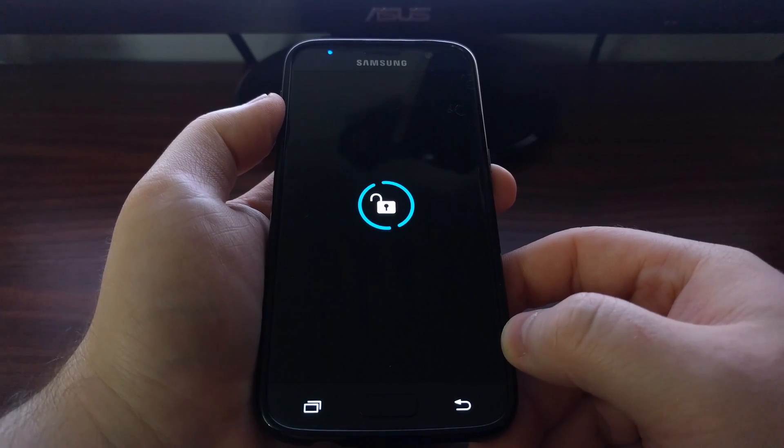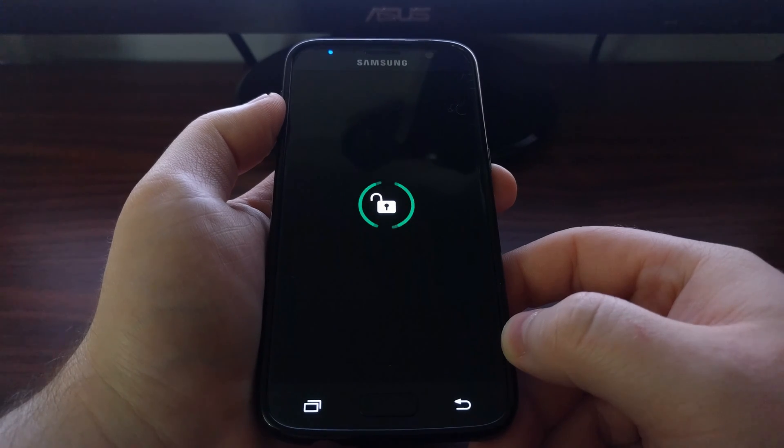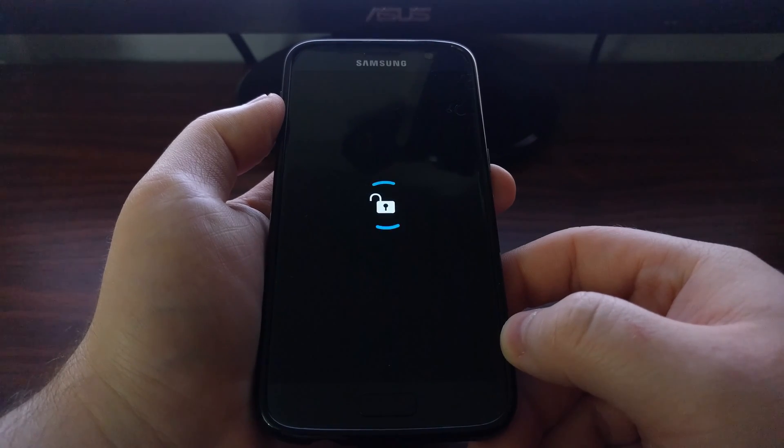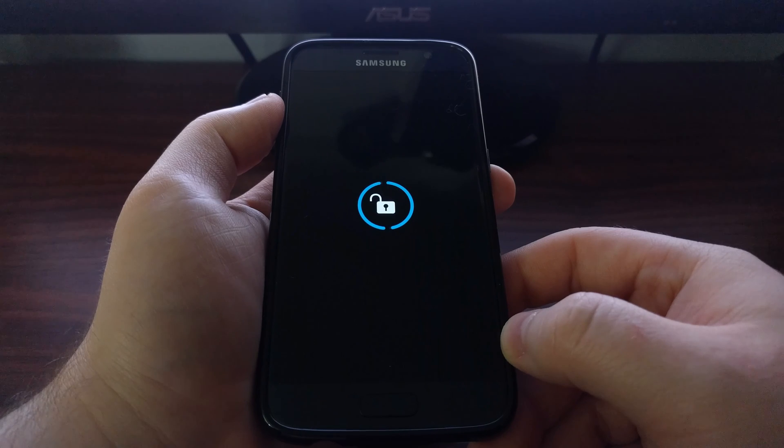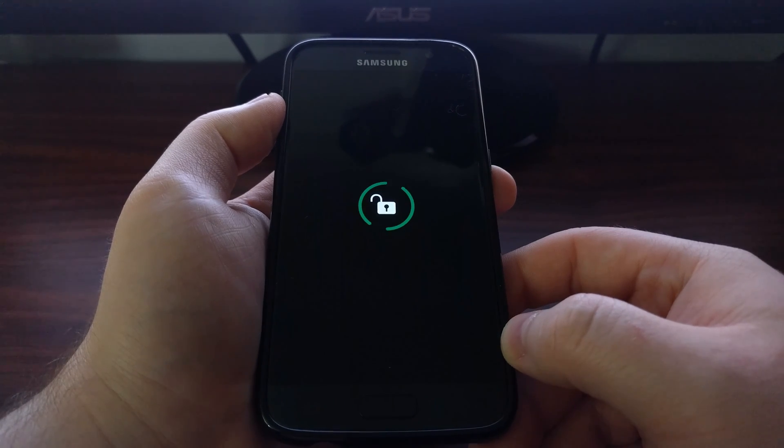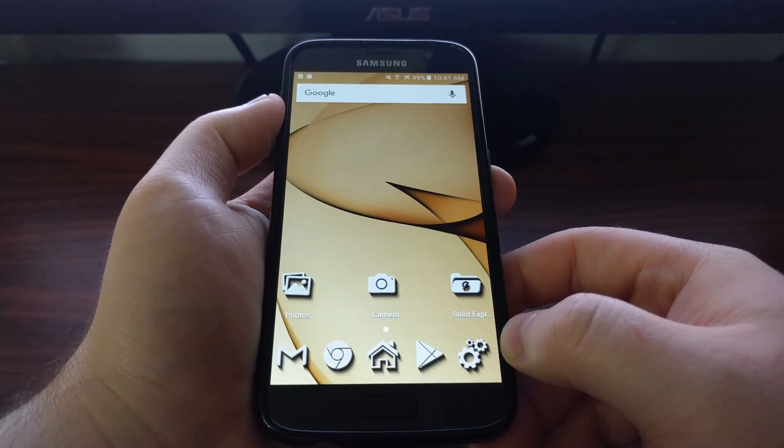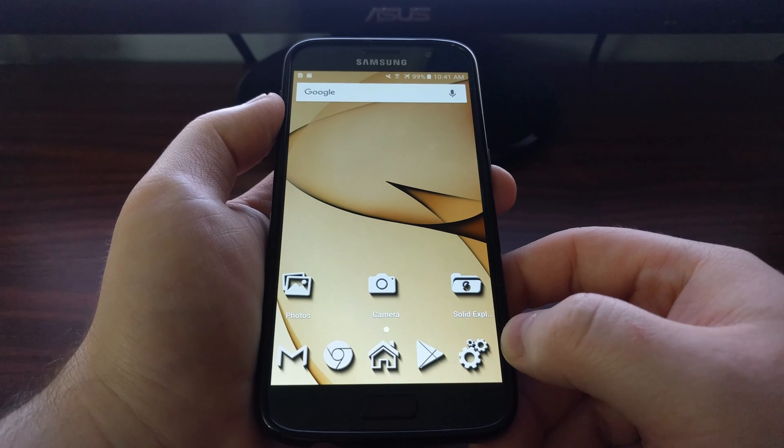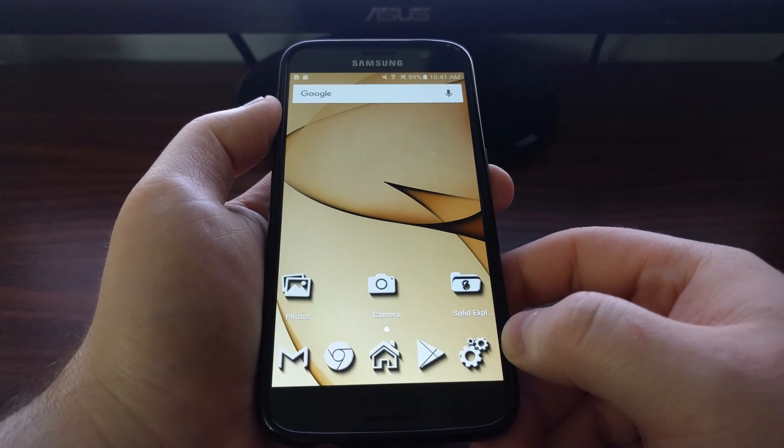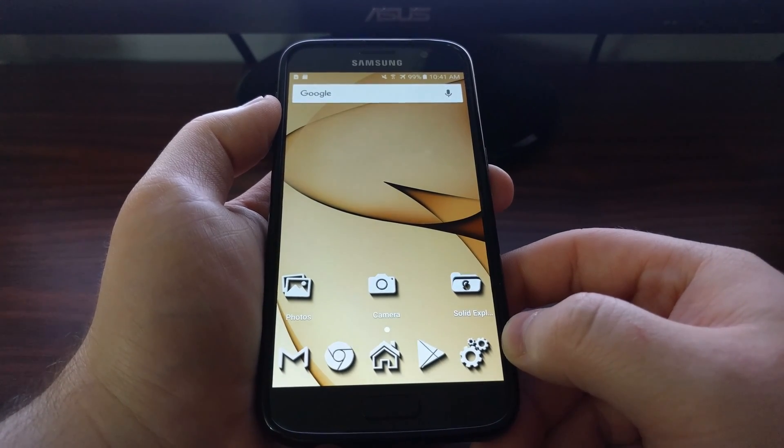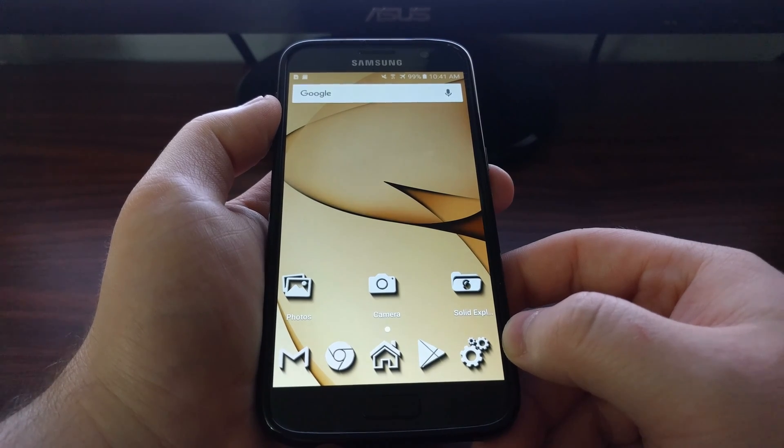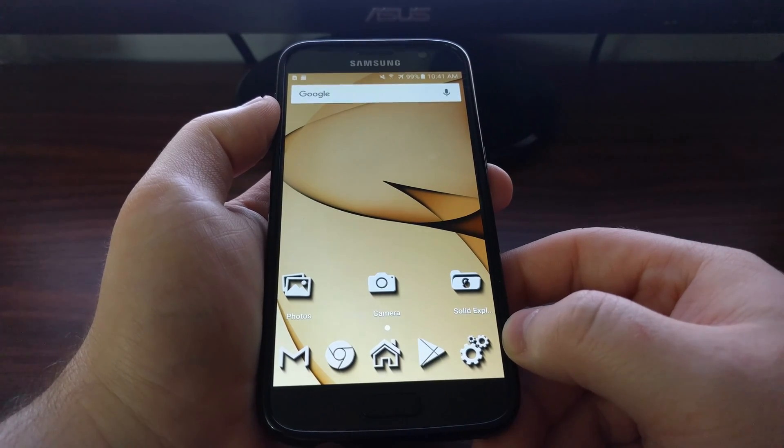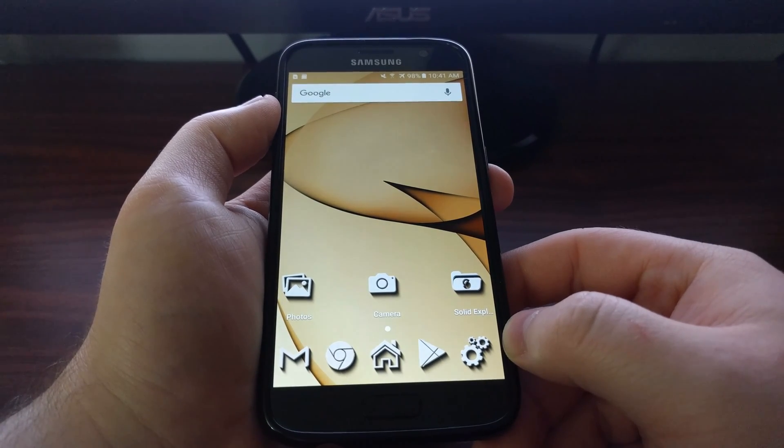And then it's going to take us right into Android, right to our home screen since we already unlocked it.